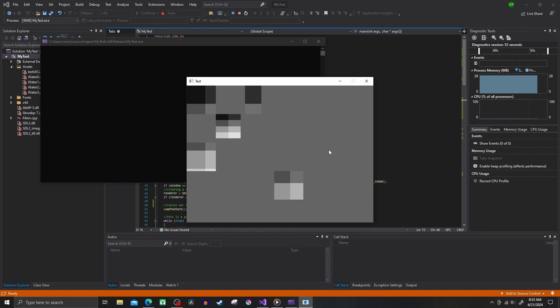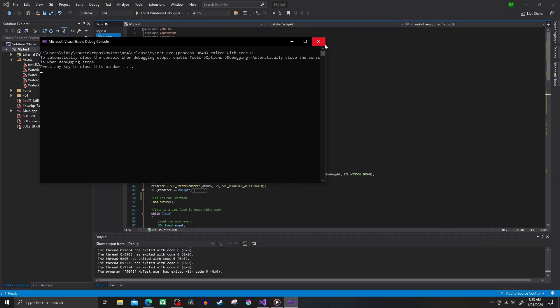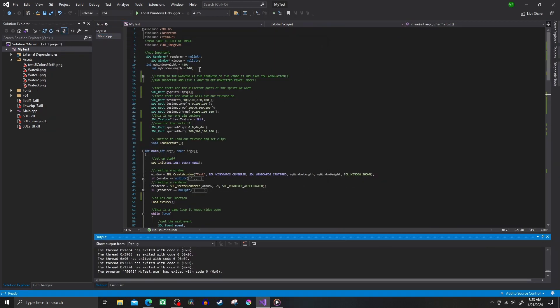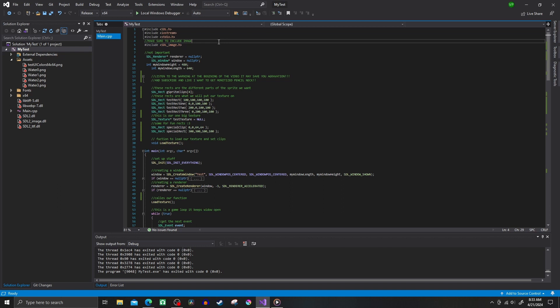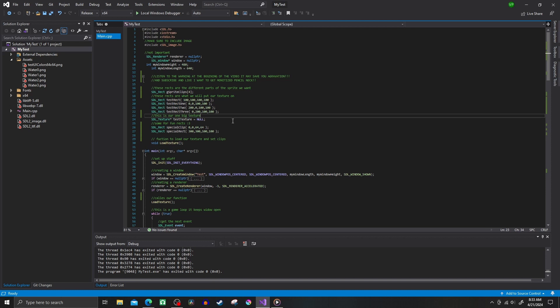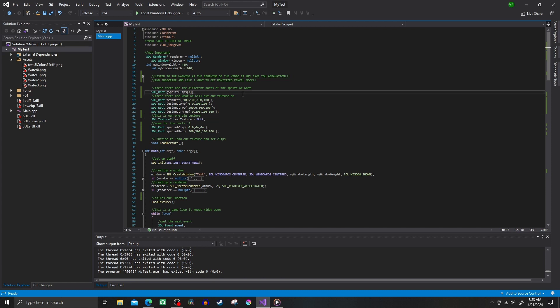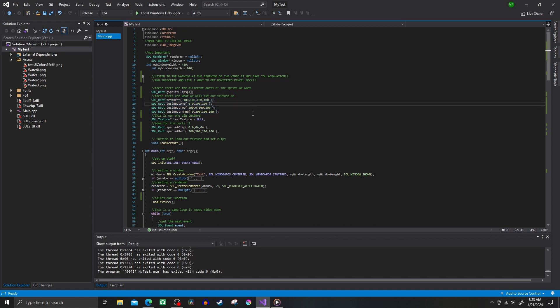So let's get into it. At the top, you want to include SDL image library, and next all you need is two rects, one to clip the texture and one to put the texture on, and also you need one SDL texture. I have some extra stuff here just as examples so you can understand a little better.